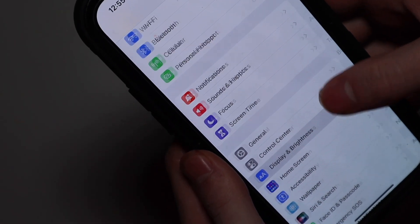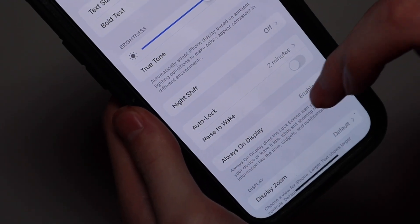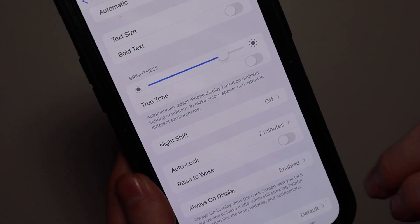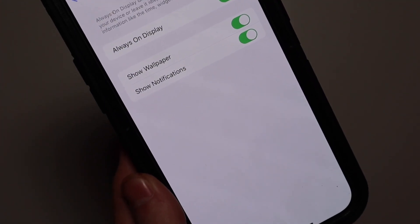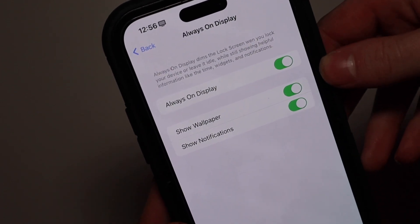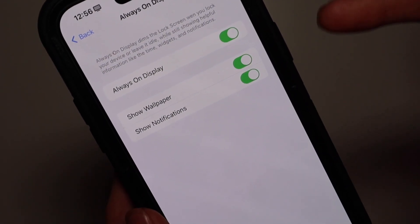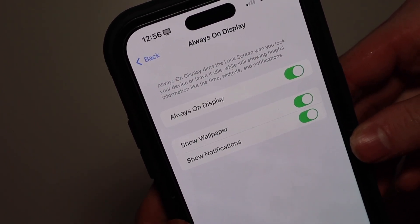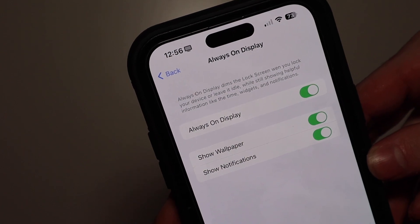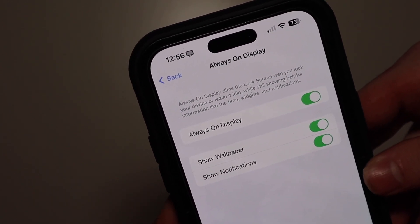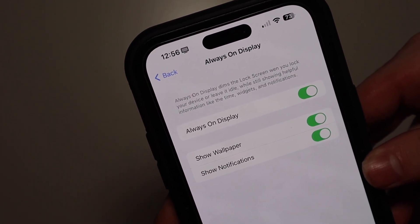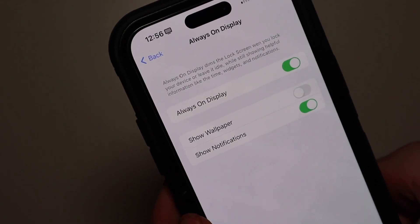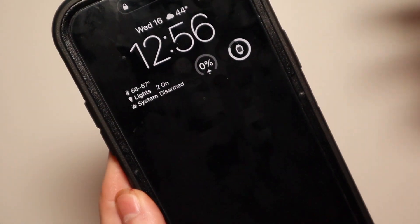One of my favorites — if we go down to Display & Brightness and then to Always On Display, rather than just being a toggle to turn it on and off, we actually have a few different options here. You can still turn it on and off, but you now have options for showing notifications and whether you want to show the wallpaper or not.